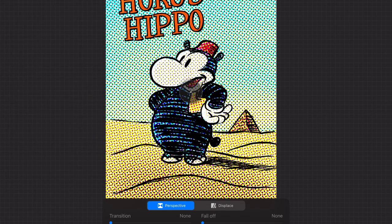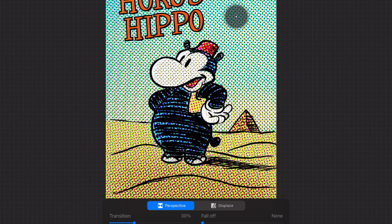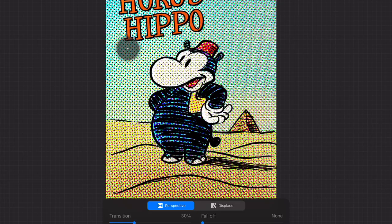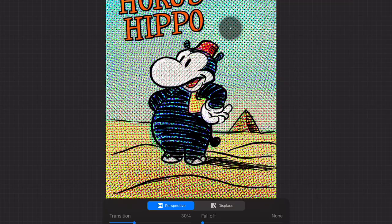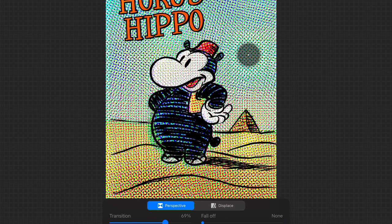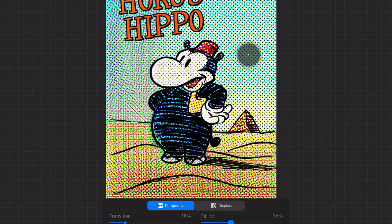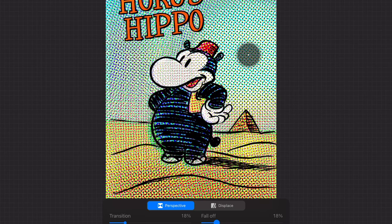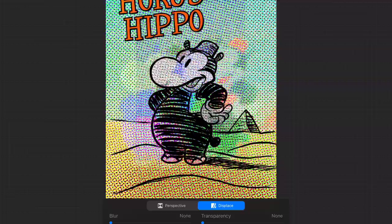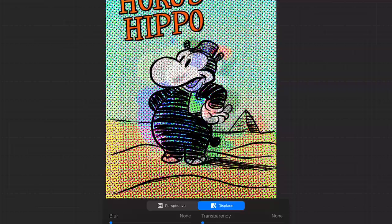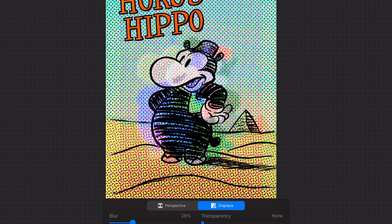Chromatic Aberration: with Chromatic Aberration you can displace the RGB channels of your canvas. With Perspective you can place the perspective circle to where the displacement is coming from. Drag across the screen to increase the effect. Use Transition to increase the effect and Falloff to let it fall off your canvas. With Displace you can displace the RGB channels, blur the channels and change the transparency.